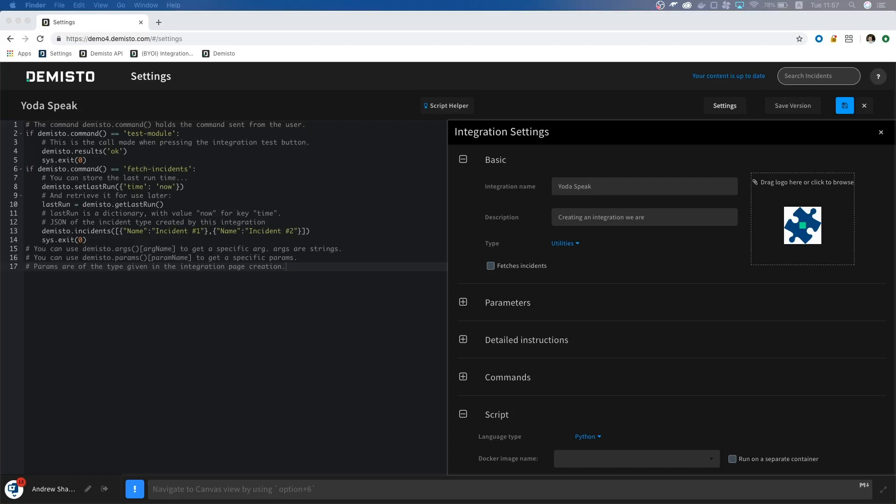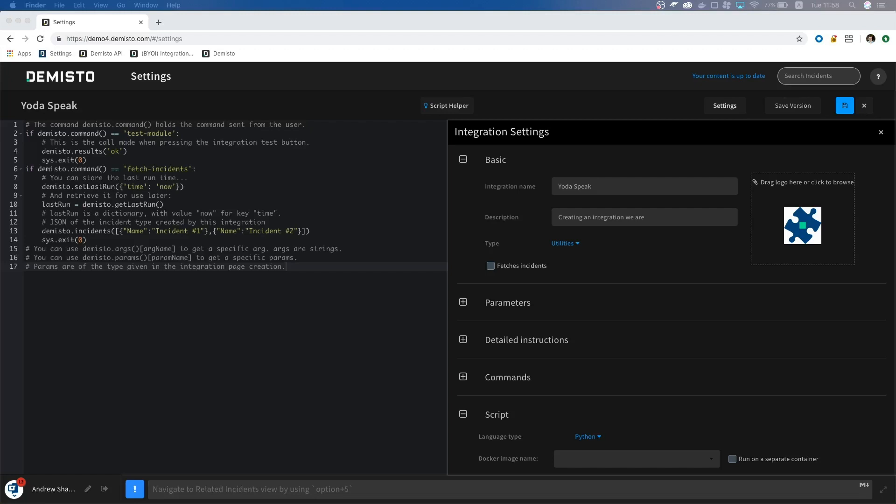The last part is the logo. When we create an integration that is open to the public, we need to use an image that looks good. We recommend an image no larger than 4KB, and in the PNG format. I have one ready that we will use, so I will drag it into the box.